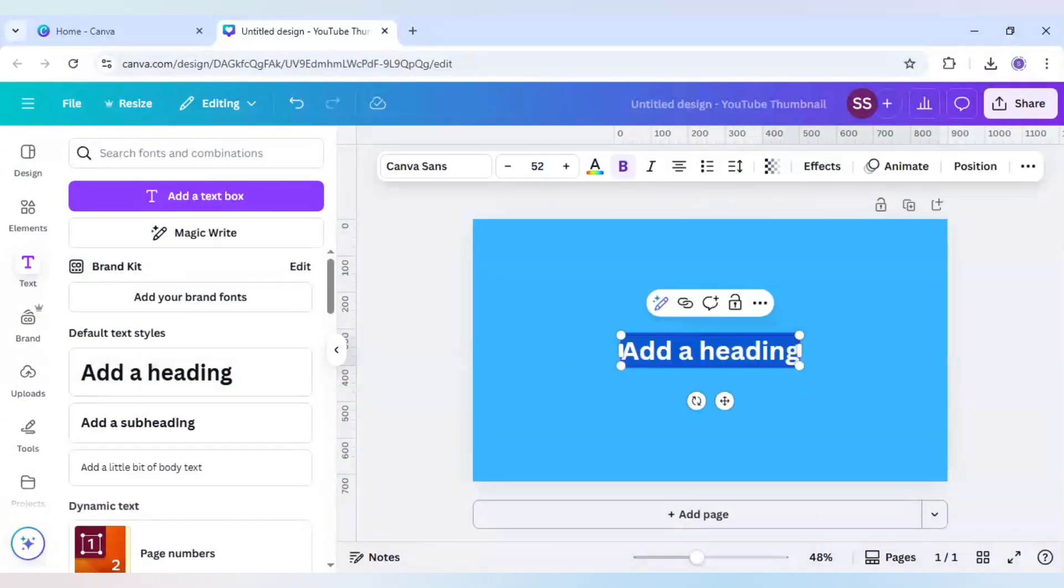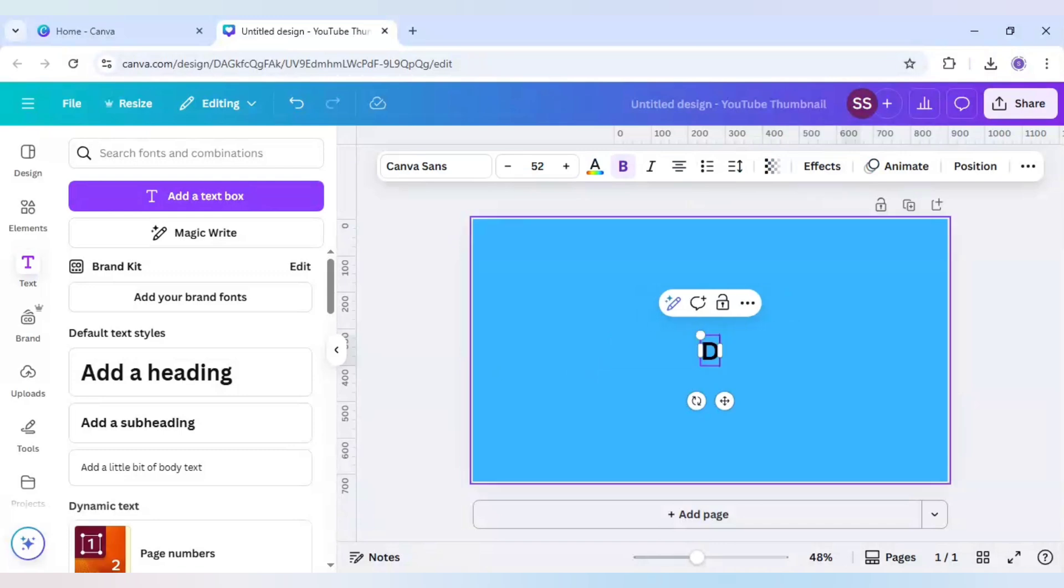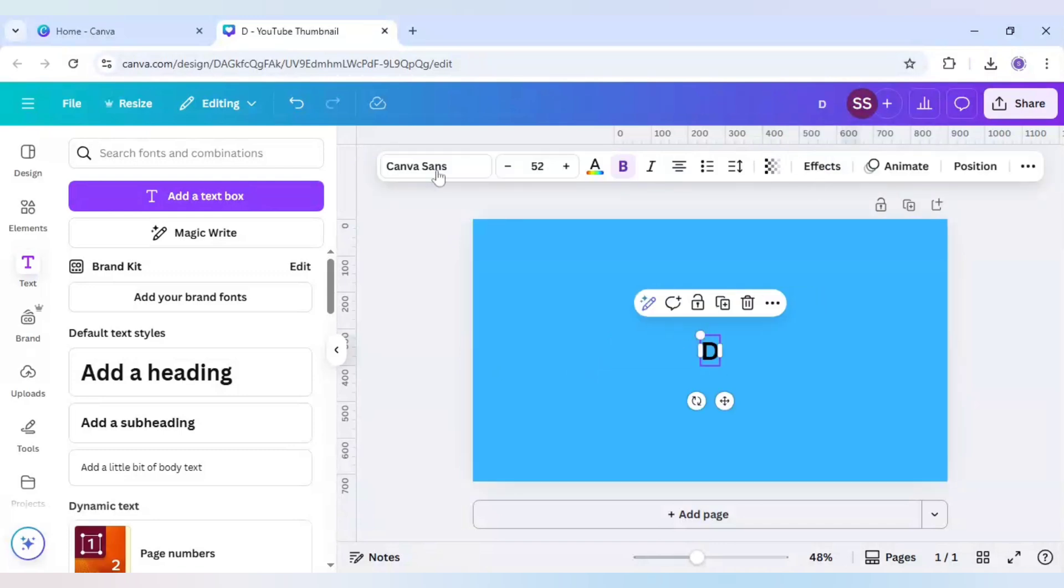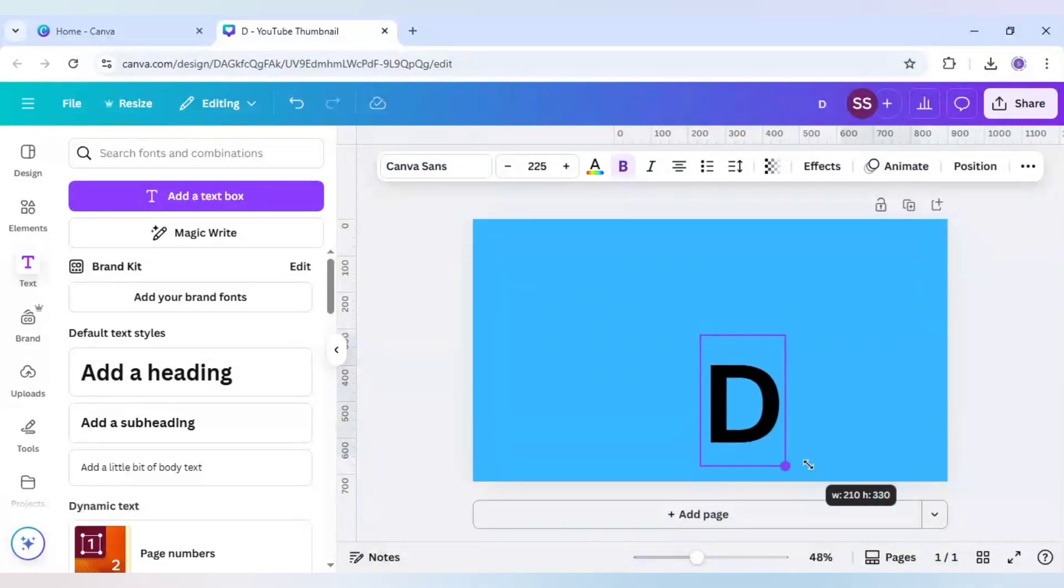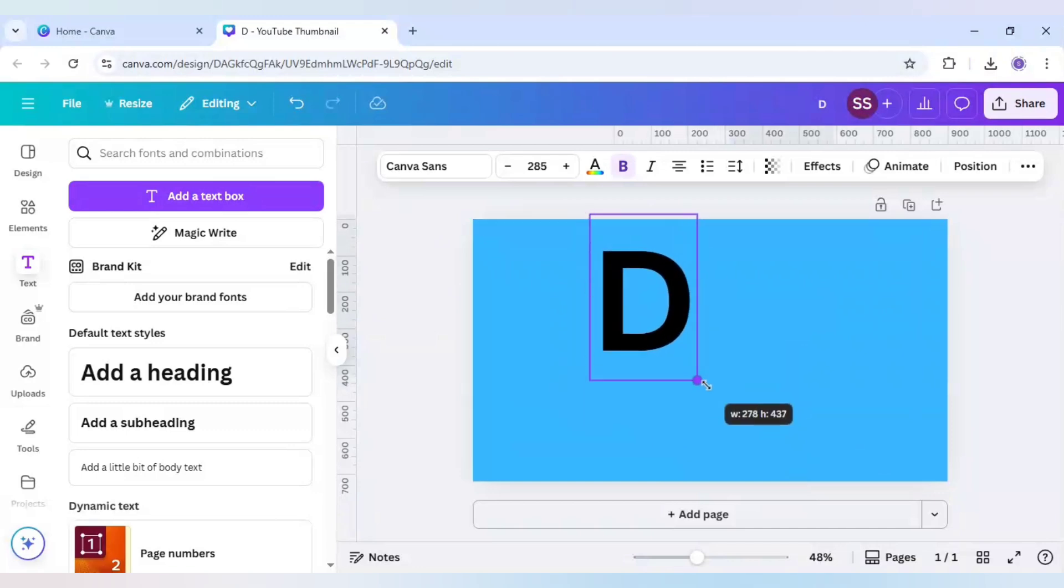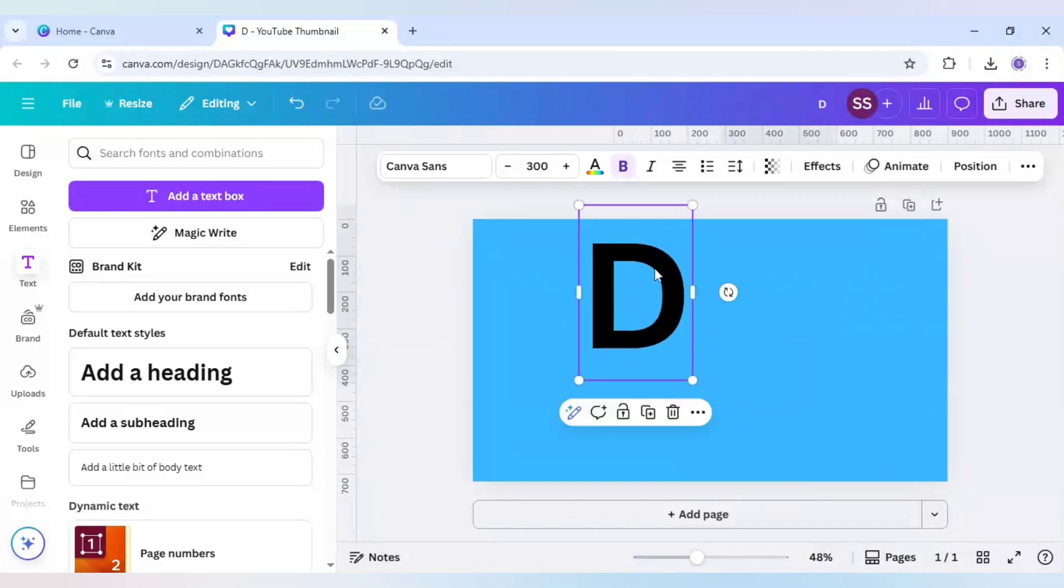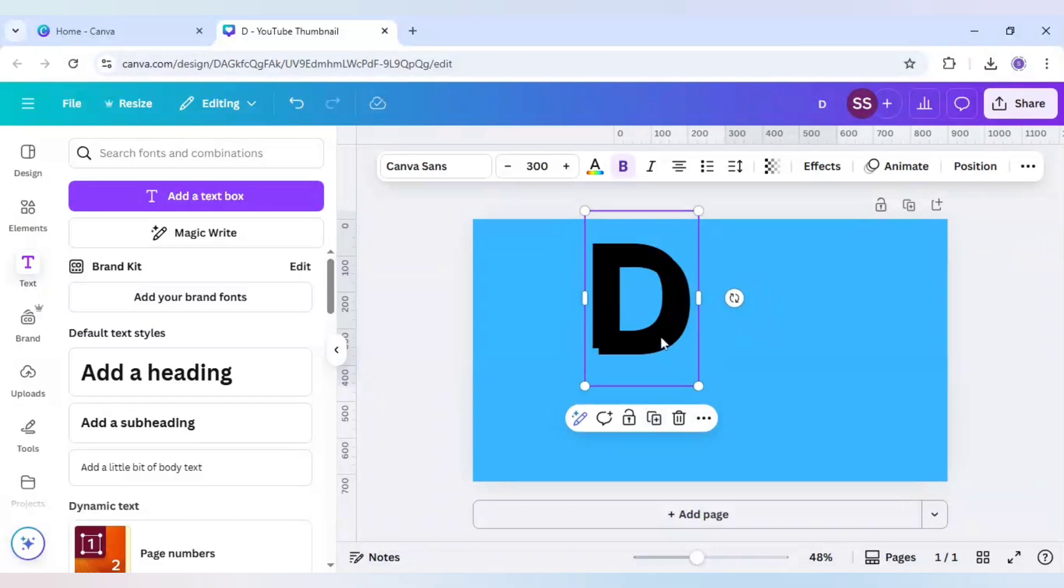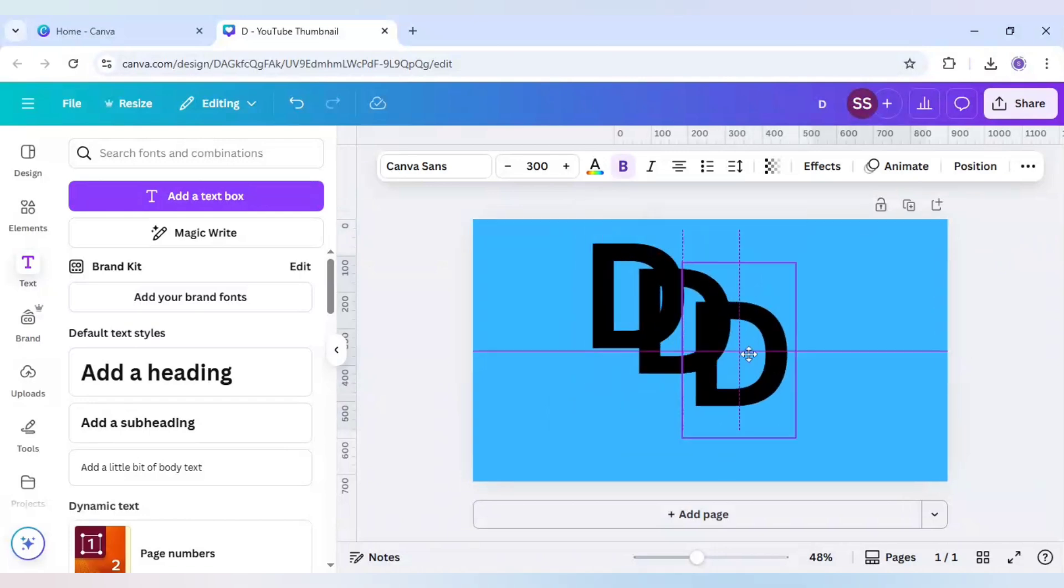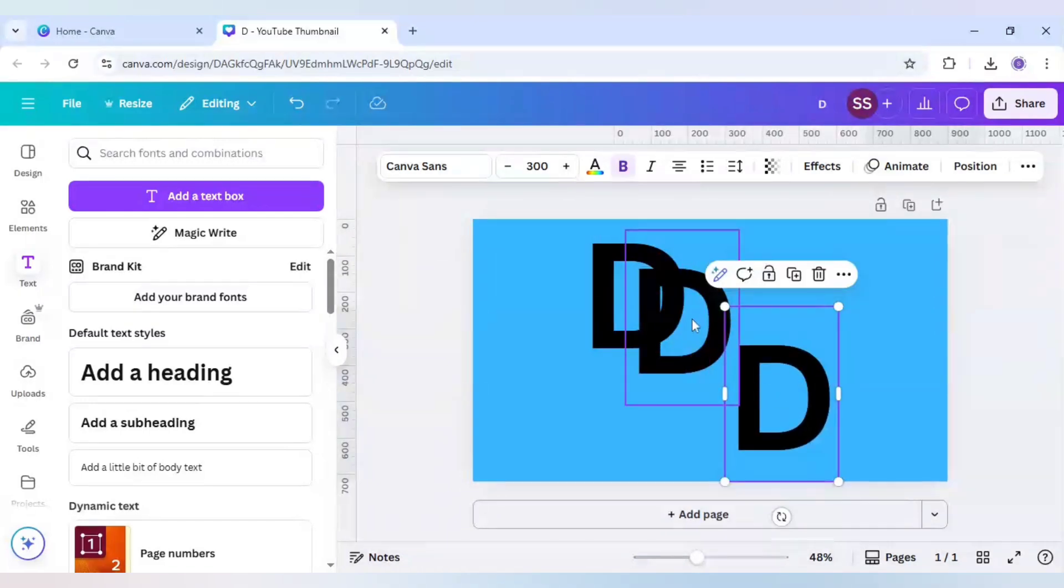Go to text and add a heading, and then just type 'D'. I will keep the same font which is Canva Sans, which is the default font, and I will make it bigger. And after that I will just duplicate it.